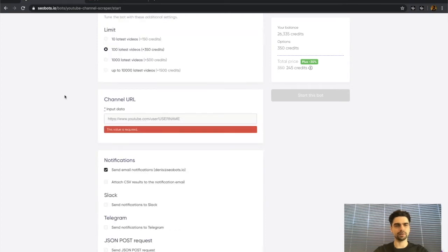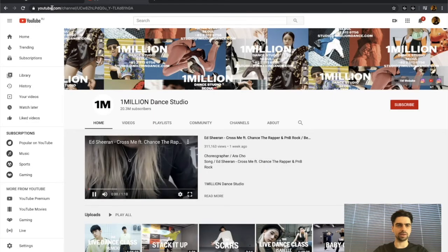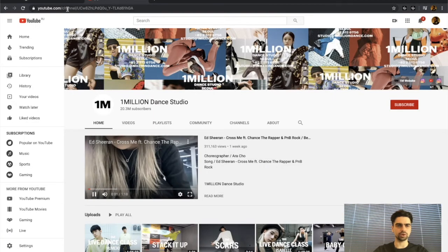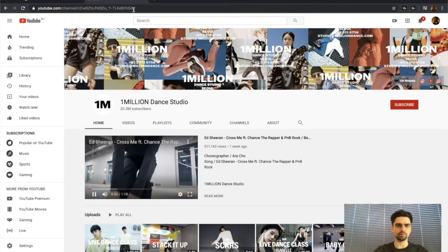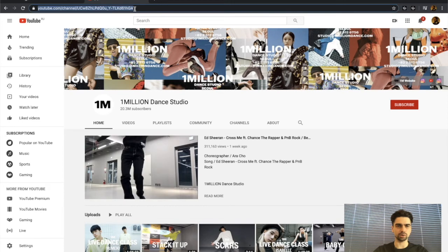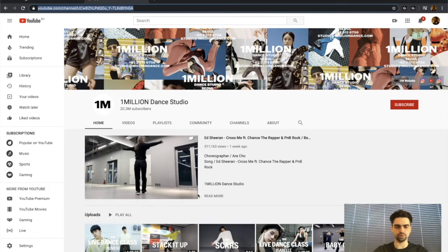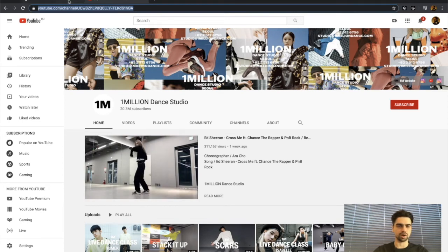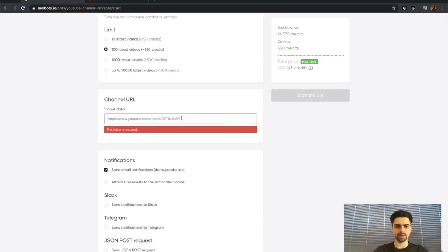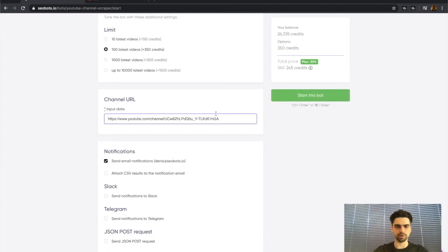Finally and most importantly, I need to paste the channel URL and by channel URL I mean the link which you can find in your browser here when you're visiting a certain YouTube channel. Let's just copy that and paste it right here.